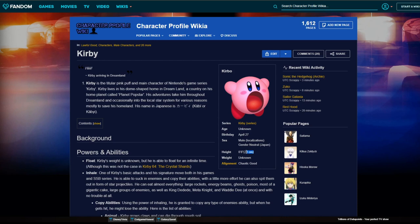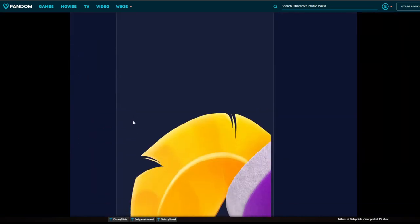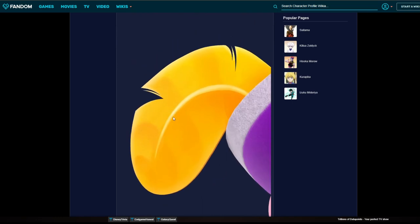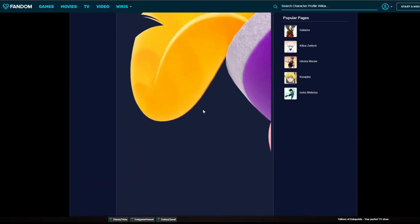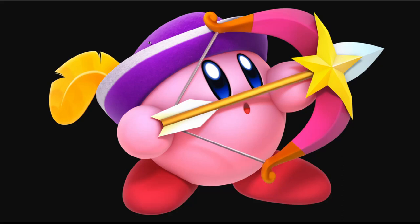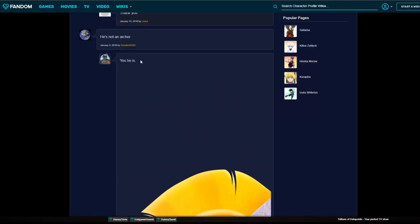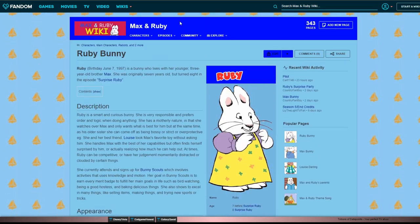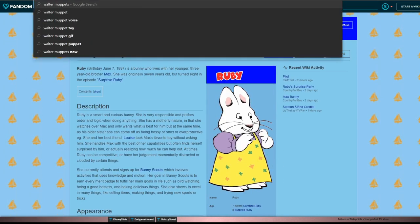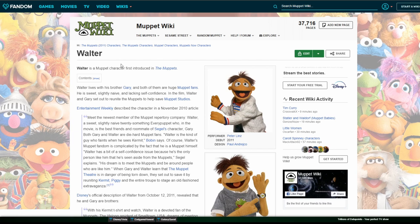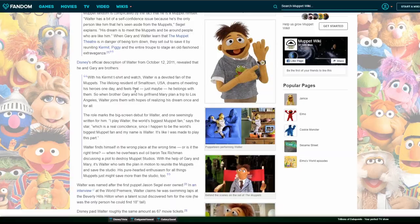Wait, this guy's puny. He's not an archer. Yes he is. Is there a Muppets wiki? What's the whistling Muppet from the Muppets movie? Walter. That fucking asshole, I love him. Am I a man or a Muppet? That's such a good song.